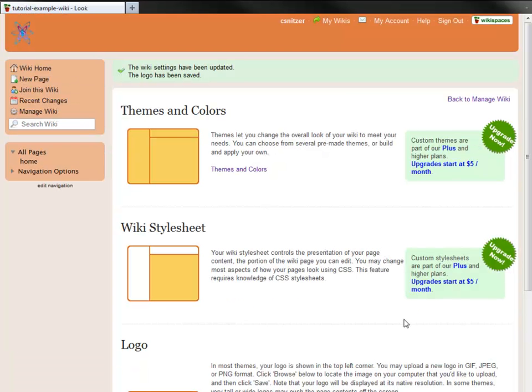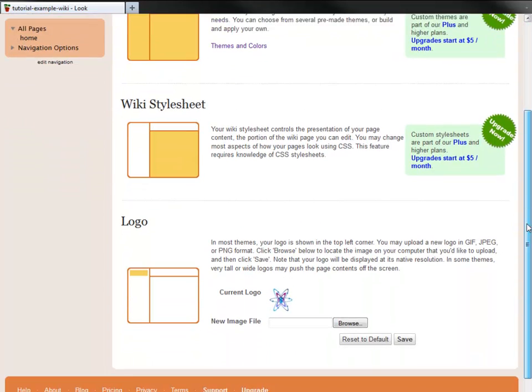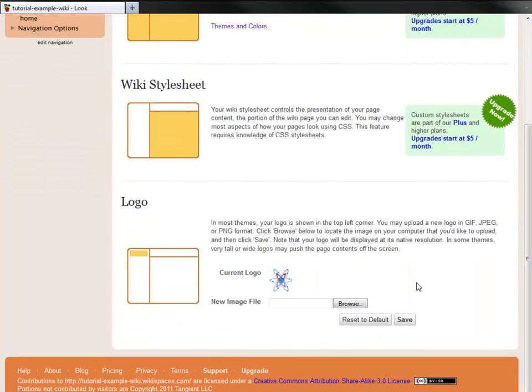You can see the new logo right here. If I ever want to change the logo back, I just click the Reset to Default button.